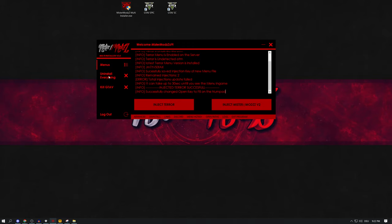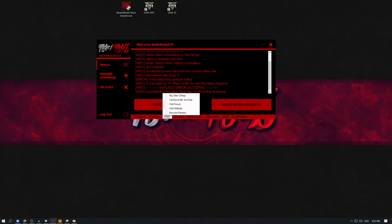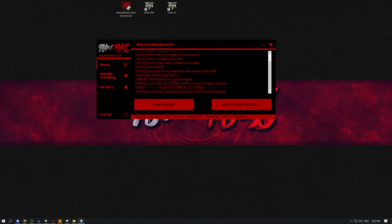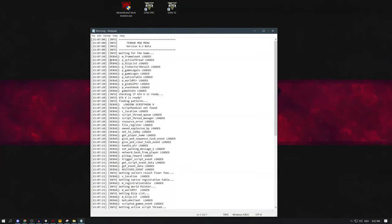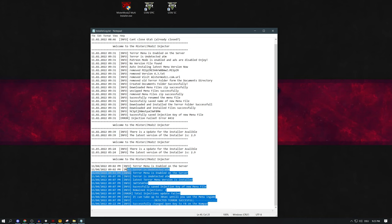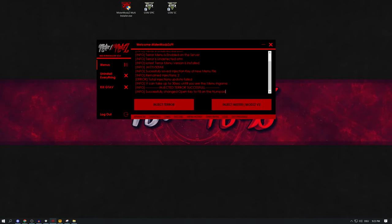To uninstall the menu, press 'Uninstall Everything' to remove all settings and files included with Terra. Or press 'Uninstall' to remove only the menu settings or files. You can also access Discord links, open the menu folder, or open the log file. If you have errors, you can send the installer log to help diagnose your problem.